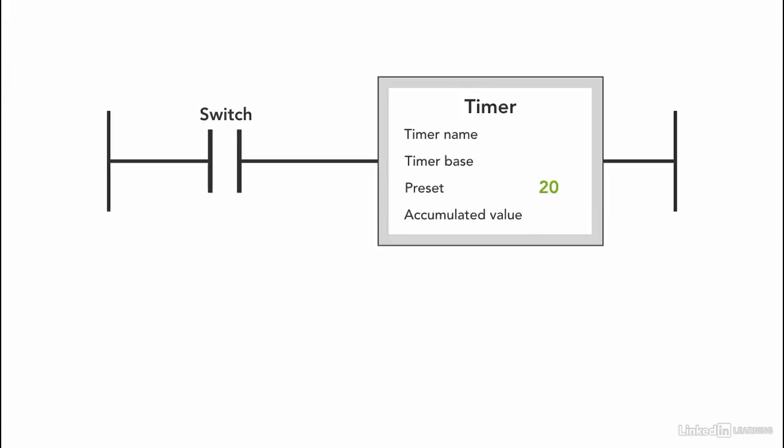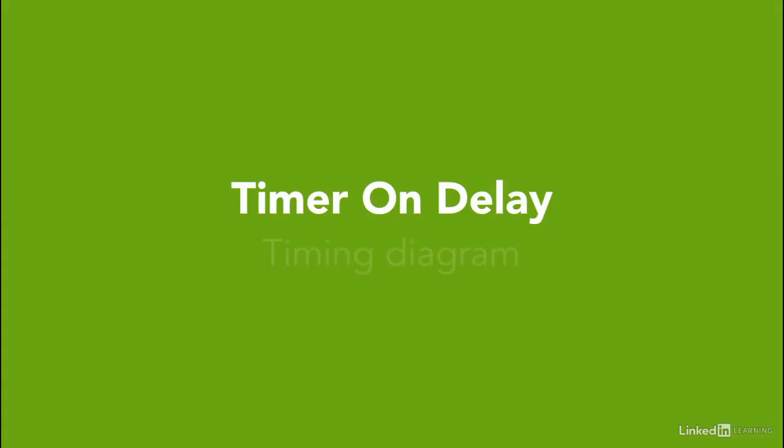Let's take an example of a timer on delay that is set for 20 seconds and we use an input like a switch. I'm going to use a timer diagram in order to explain the concept and to show the difference between the two timer types.